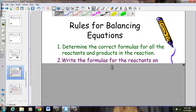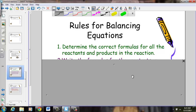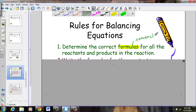Rule number one when balancing an equation: determine the correct formulas for the reactants and products in the reaction. We're only as strong as our nomenclature. If I can't write a correct chemical formula, I'll never get my equation to balance correctly. Write this in your notepacks — determine the correct formulas for all the reactants and products, stressing the word formula. Knowing how to write formulas — crisscrossing charges, listening to prefixes, writing acid formulas — these skills never go away in chemistry.